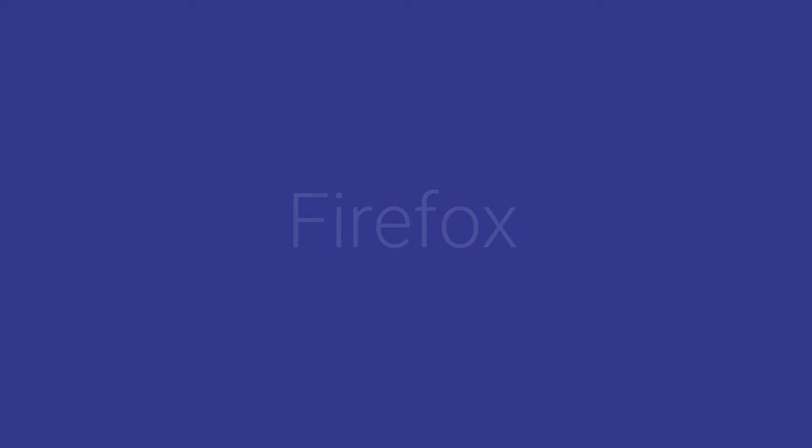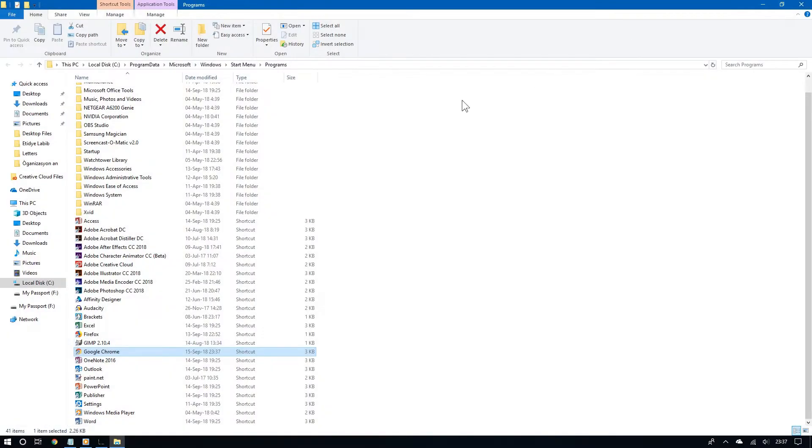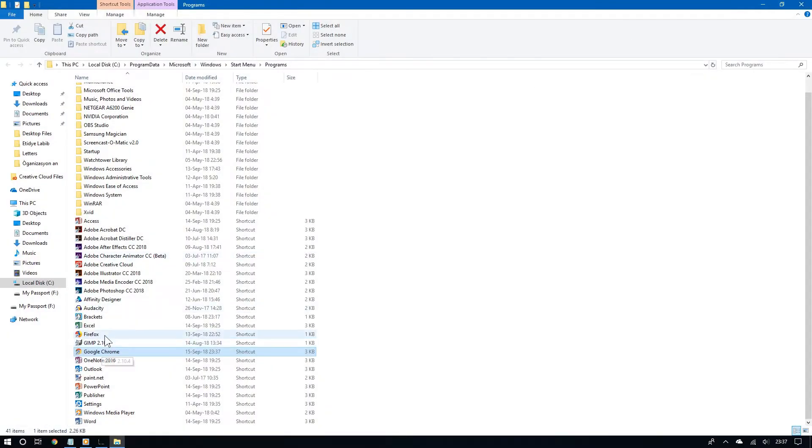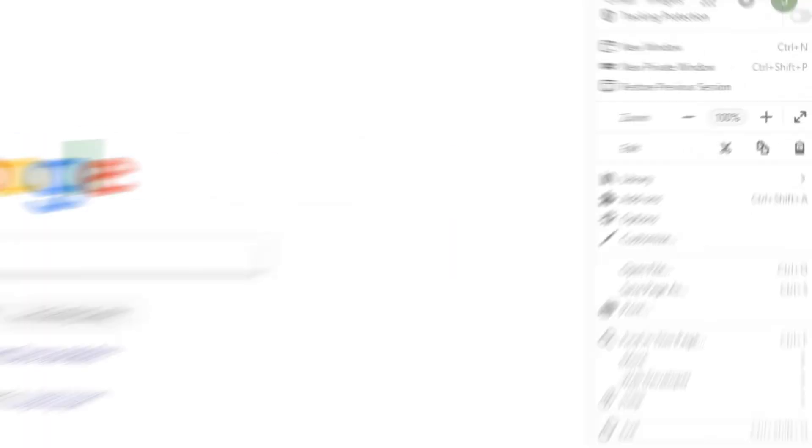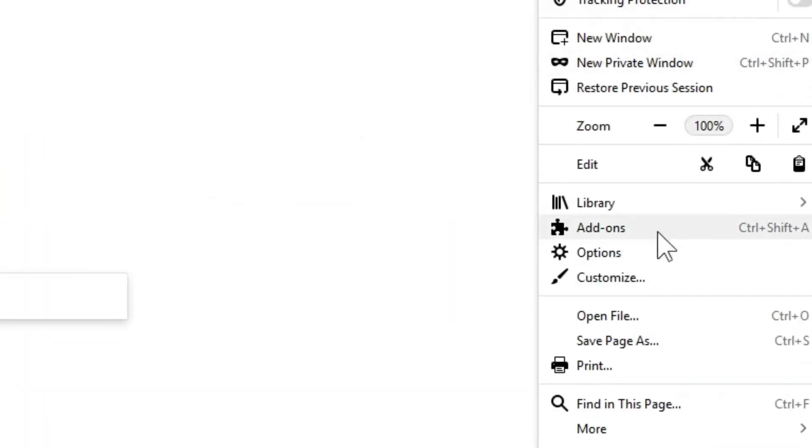Now for Firefox. And doing this is even easier. All you have to do is open Firefox. Go to the top right and then click the menu icon and then choose options.